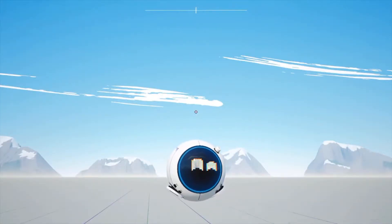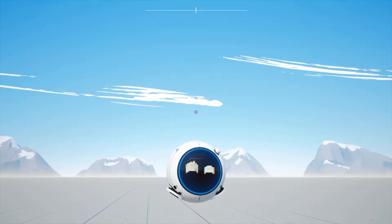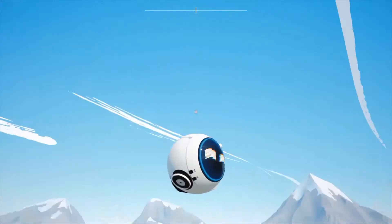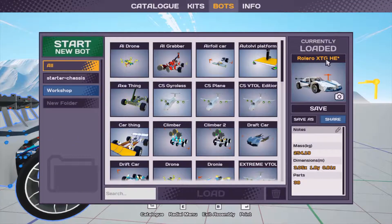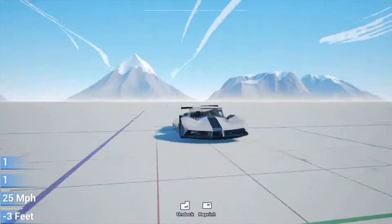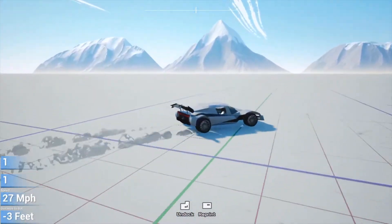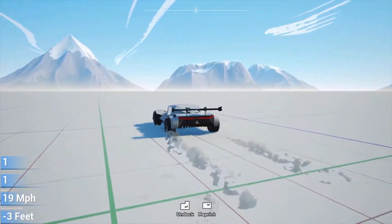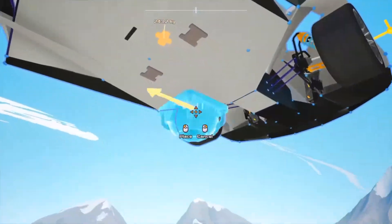Hello guys and welcome back to another episode of Main Assembly. Today we're going to be using hover pads to make a sort of flying car. I'm going to be using this car — this is the Rollero XTG Hover Edition, I guess you could call it. It's a very nice car, normally drives on all fours, all-wheel drive, pretty nice steering, and a failed anti-lag system that I've got to take out and figure out how to properly program.